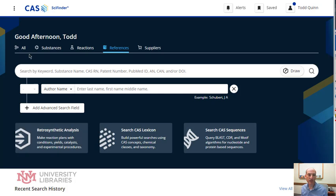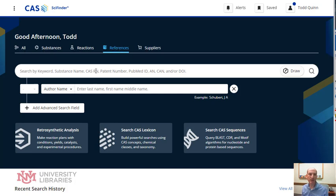There are options here at the top. You can search immediately from substance, reactions, references, and suppliers — all at once.